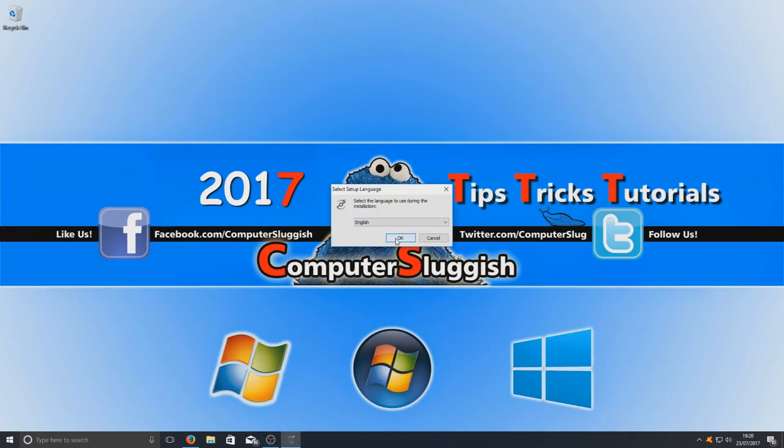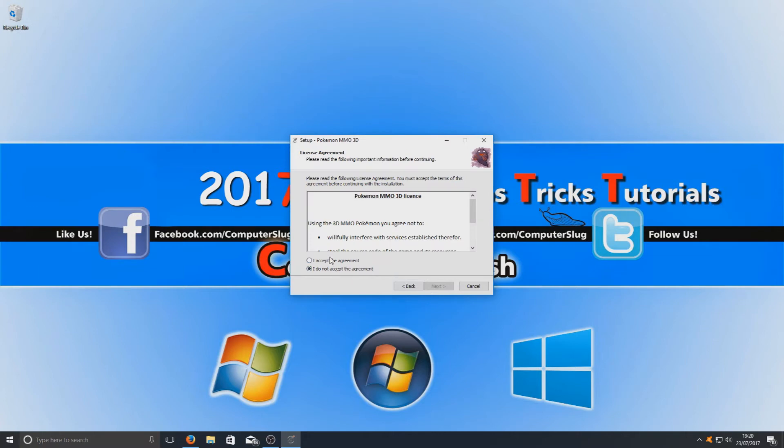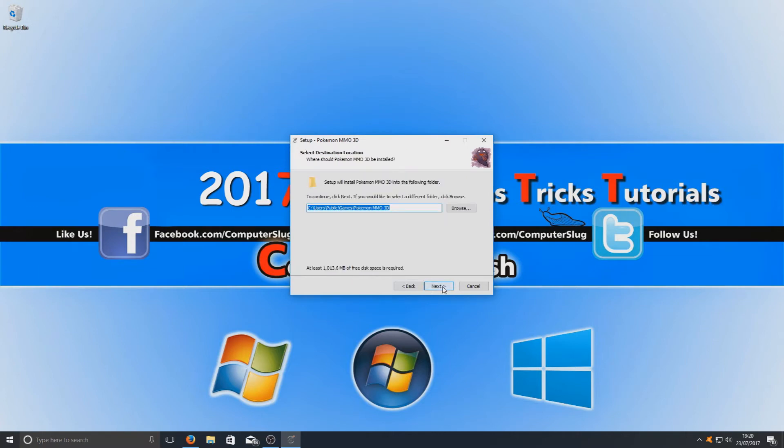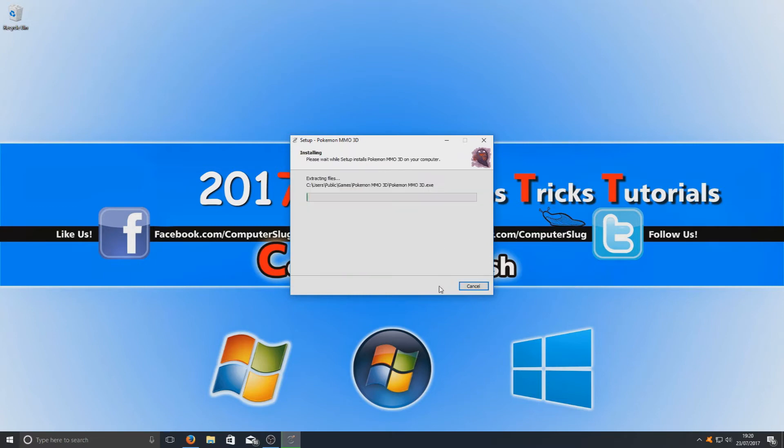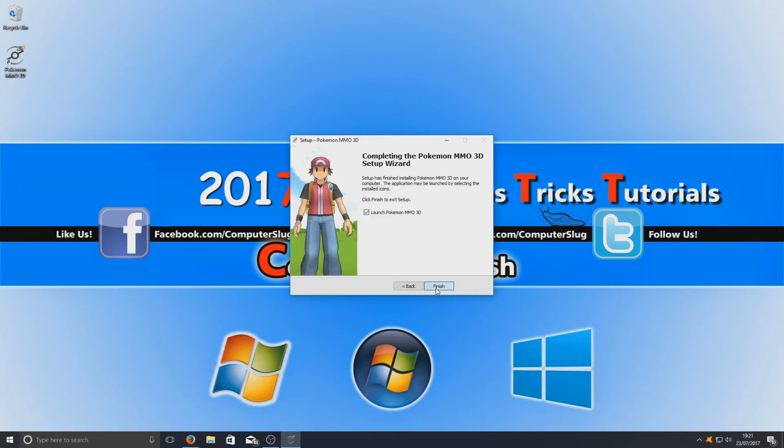Okay, you now need to select your language and press okay. And you want to go next, I accept, and click through the installation steps. I'm going to create a desktop shortcut, and we want to go install. This can take a couple of seconds depending on how fast your computer is. Okay, once that's finished installing you just need to go next and finish.